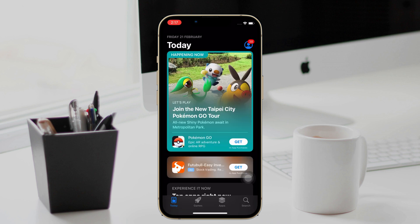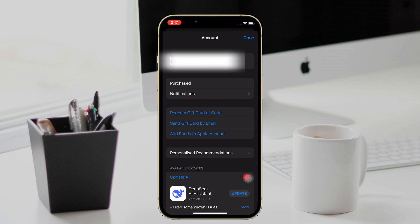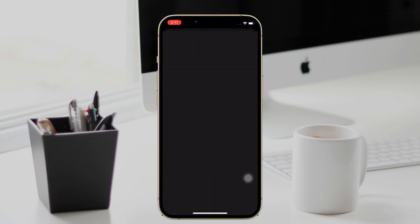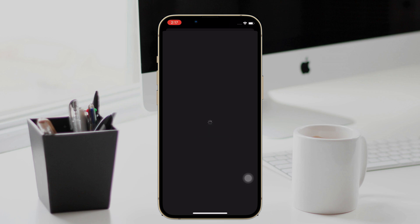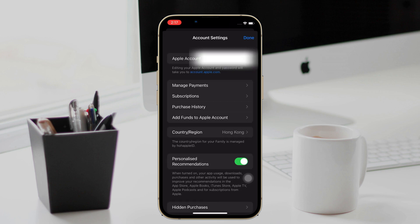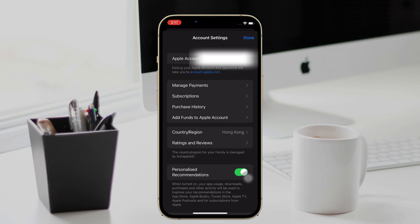The final step is to change your location in the App Store. Launch the App Store on your iPhone, tap on the profile icon, then tap on your Apple ID.